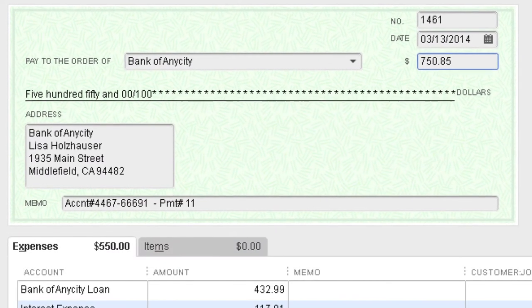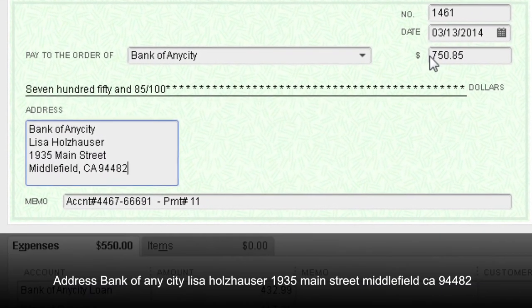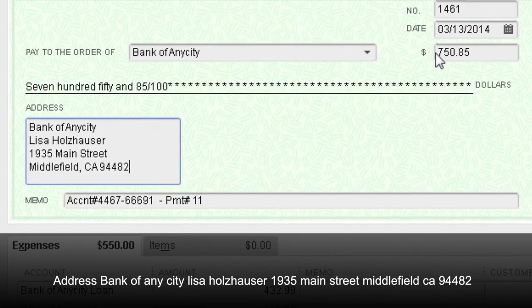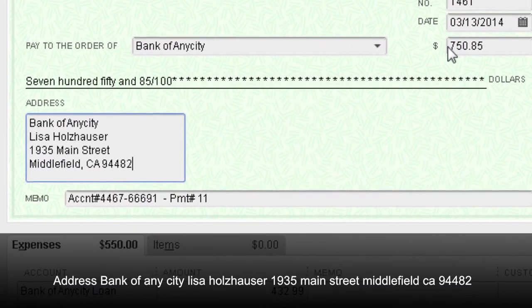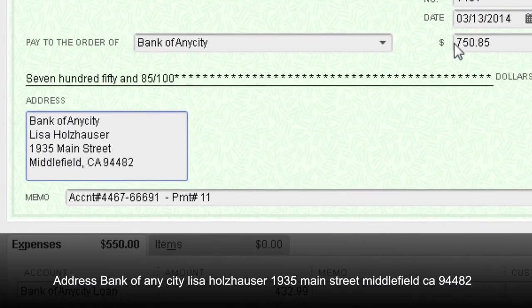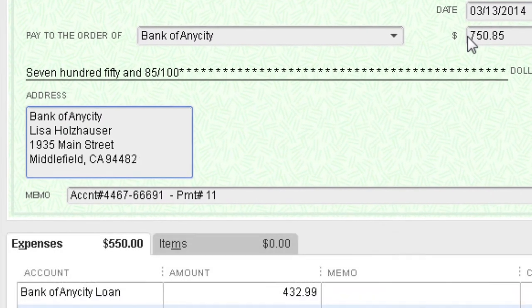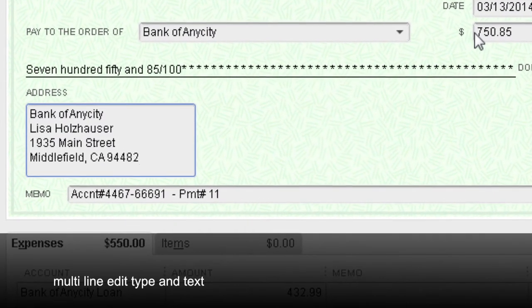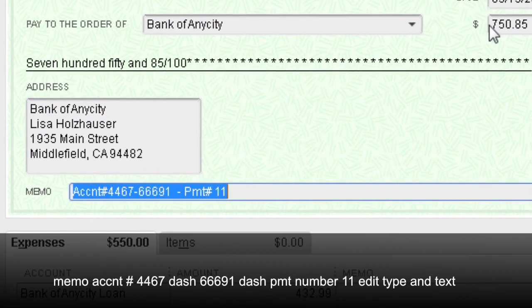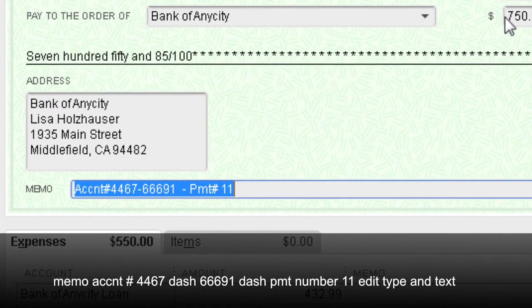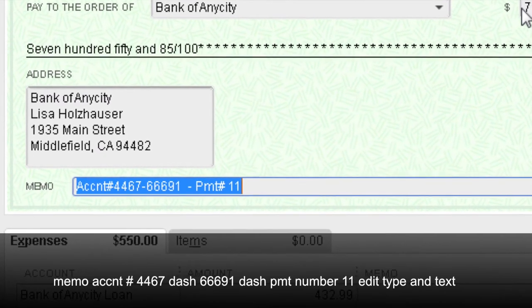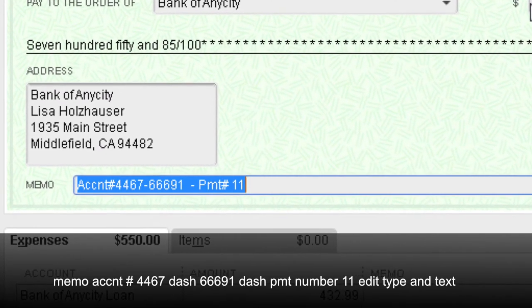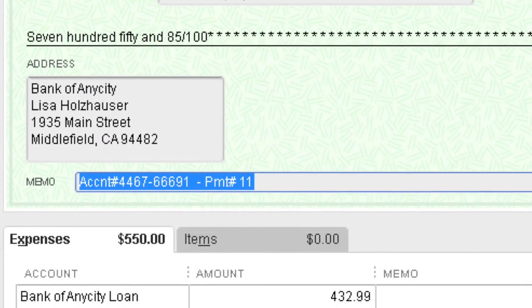Minus 5. Address: Bank of Any City, Lisa Holzhauser, 1935 Main Street, Middlefield, CA 94482. Multi-line edit type and text. Memo: Account number 4467-66691-PMT number 11. Edit type and text.